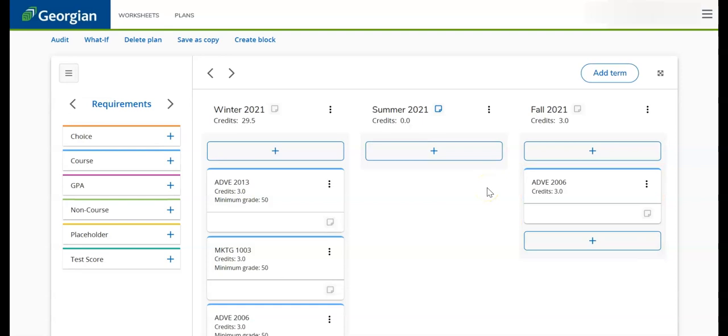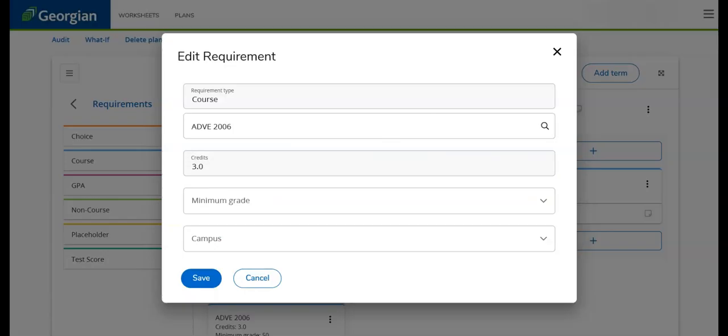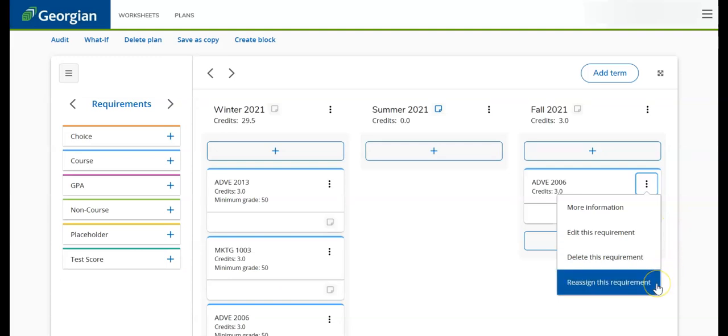If you need to make changes to this requirement, click on the ellipsis, then select Edit the requirement, delete the requirement, or reassign the requirement.